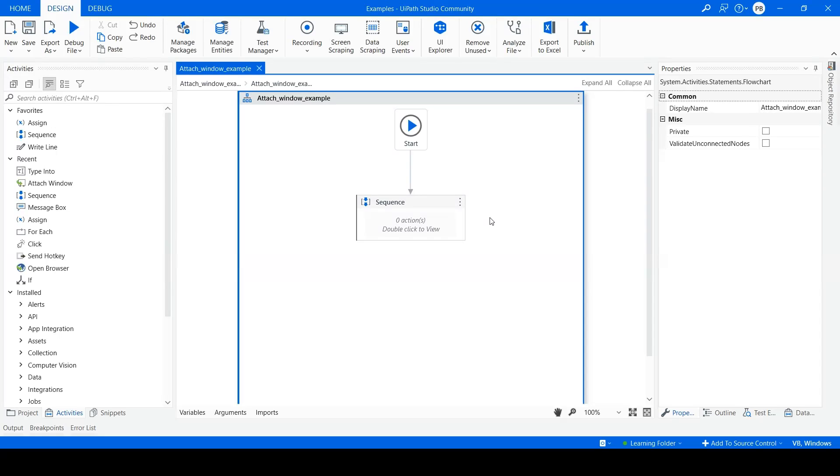Hello everyone. Today let's see an example of Attach Window Activity in UiPath Studio. It enables you to attach to an already opened window and perform multiple tasks within it. This activity is also automatically generated when using the desktop recorder.